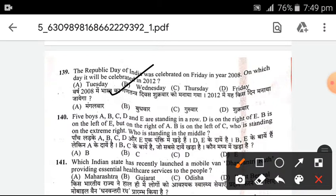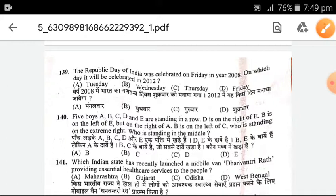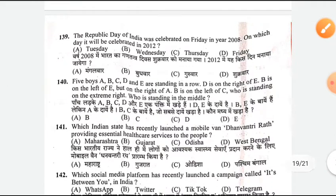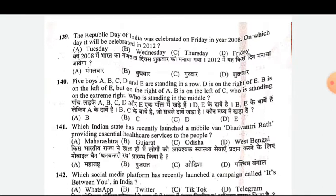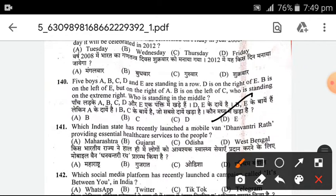Five boys A, B, C, D, and E are standing in a row. D is on the right of E. B is on the left of E but on the right of A. B is on the left of C. Who is standing on the extreme right? Who is standing in the middle? The answer is E — E is standing in the extreme right.